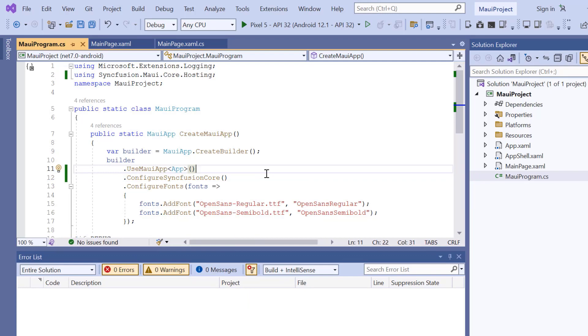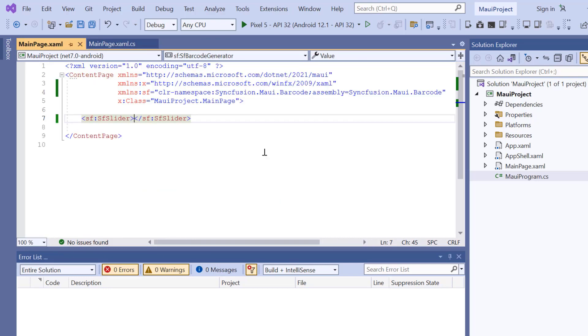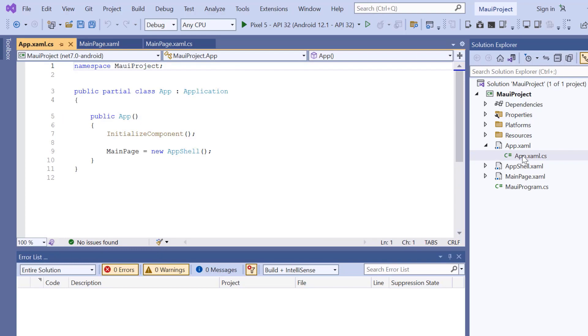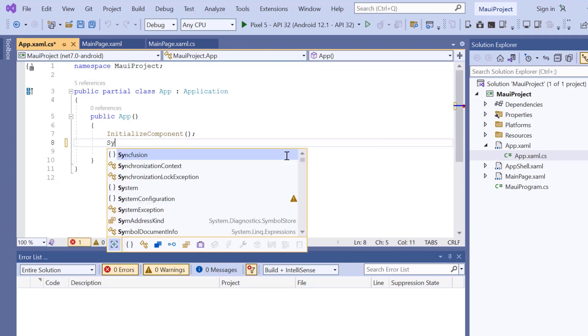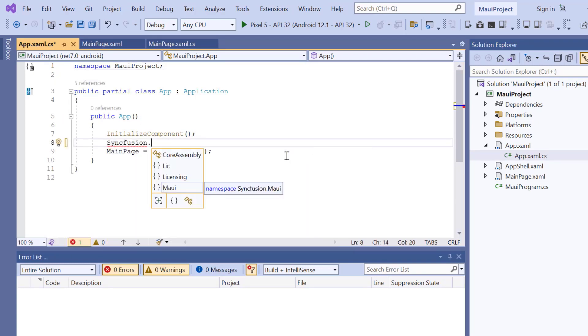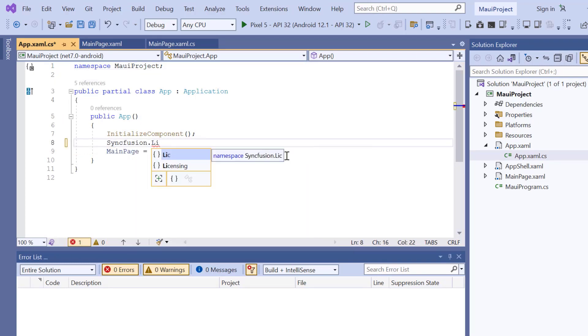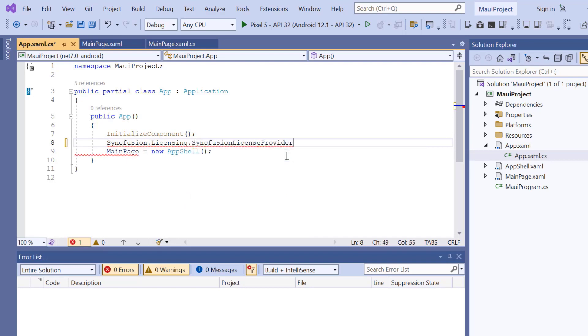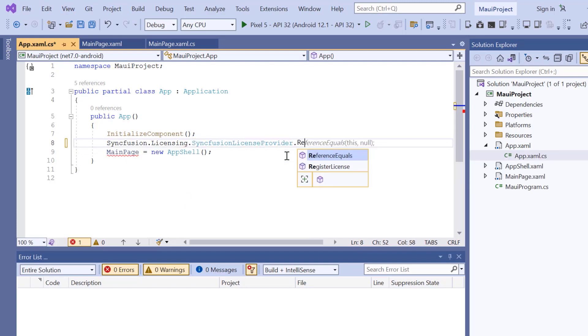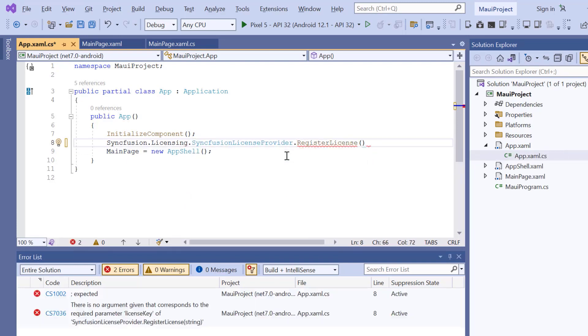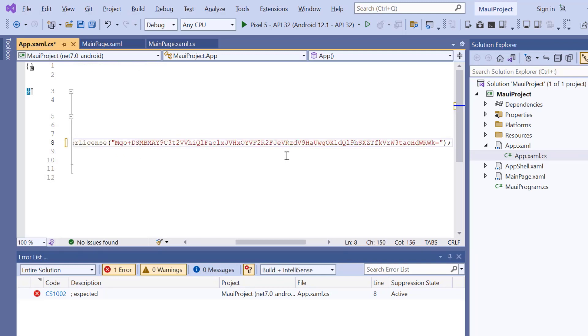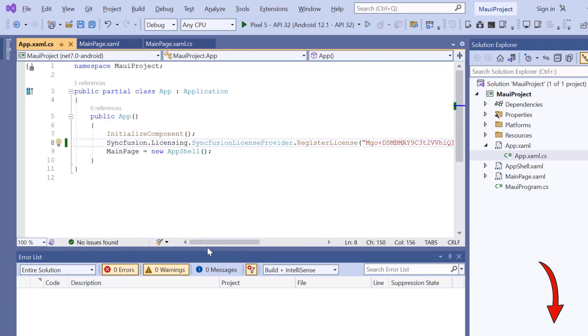To use the Syncfusion MAUI controls, it's necessary to register a trial license key. So, I open the app XAML CS file, add the register license method, and enter the trial license key. To find out where to generate the trial license key, refer to the description below.